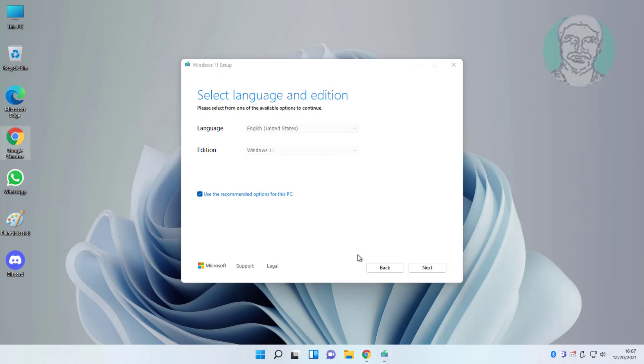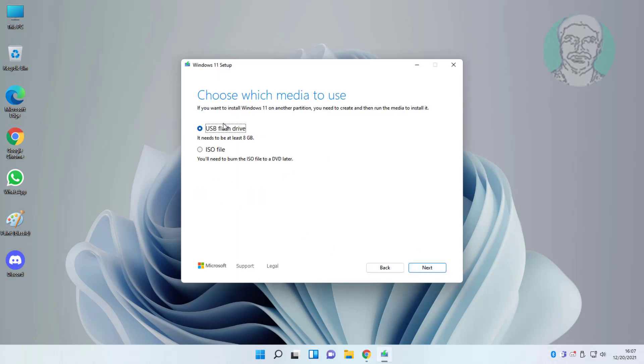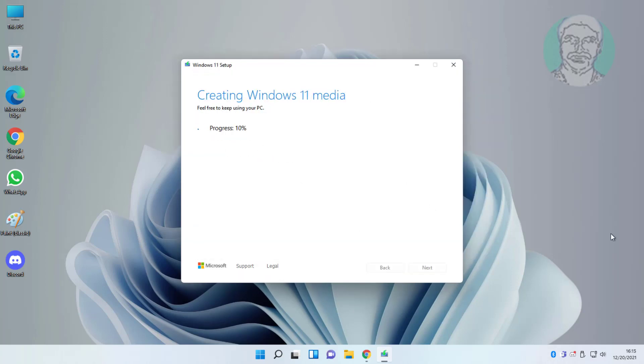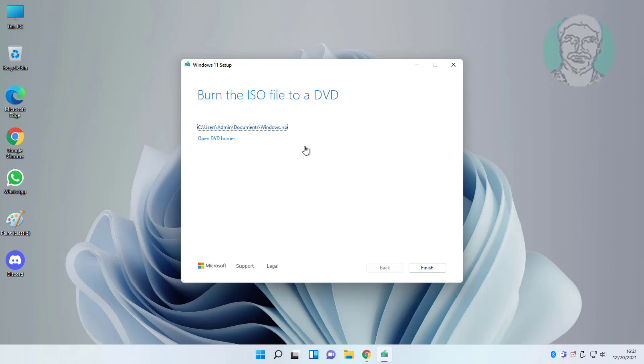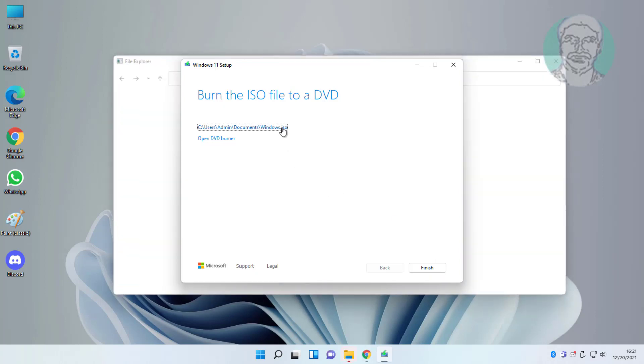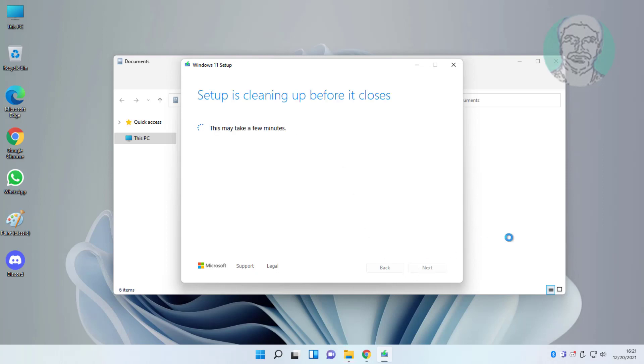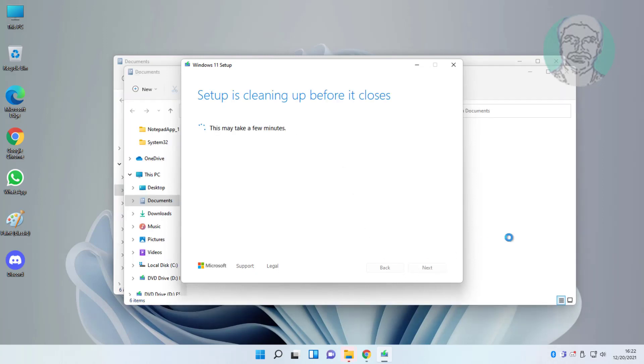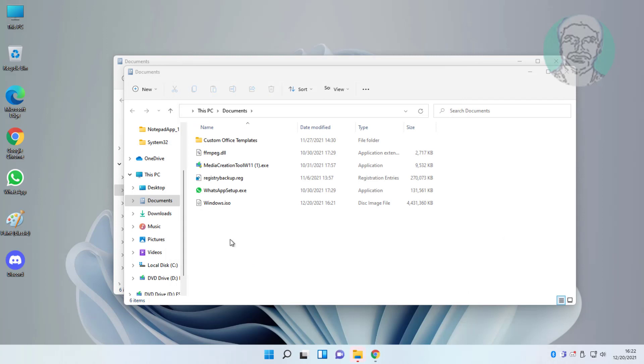Click next through the installation wizard. Click Finish. Open ISO file.